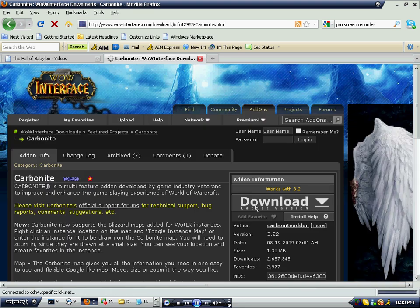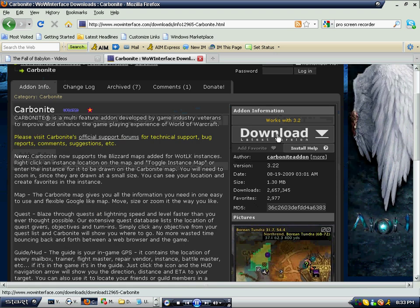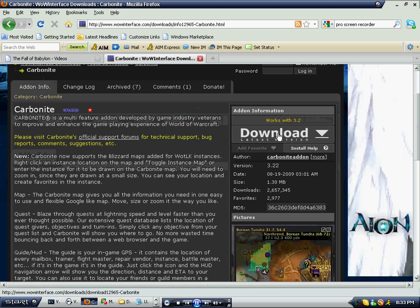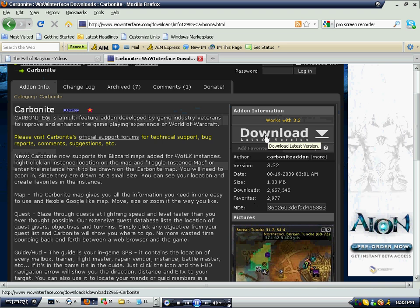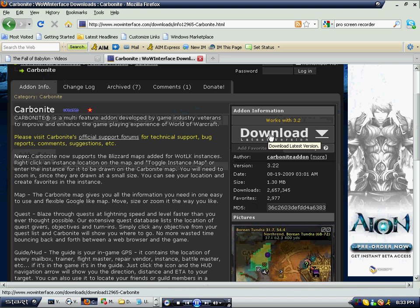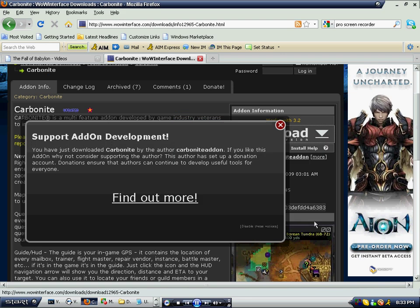Once you get to this page, you'll see this big white button that says Download. Click it, a popup will appear — click OK and it'll download.